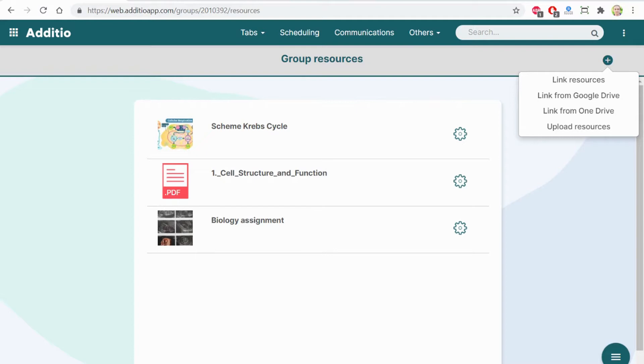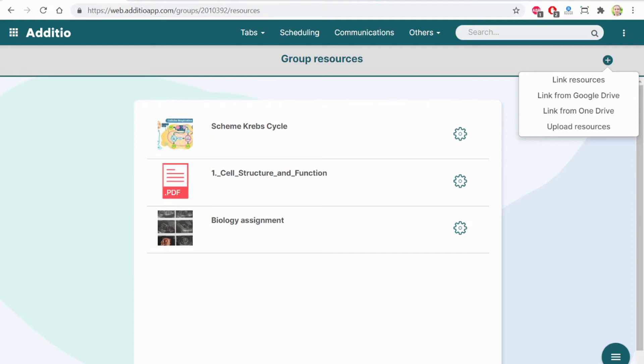At the same time, just a reminder, when you log in on Additio, you can link your Additio account with the Google account. So it has the single sign-on to make it easier to enter and remember the password and everything.